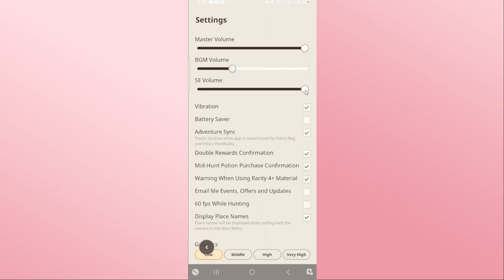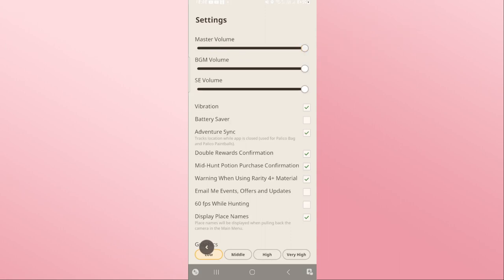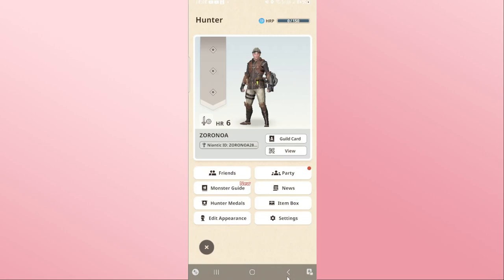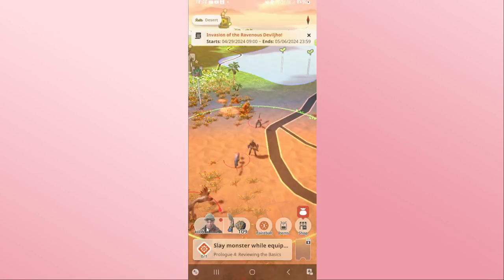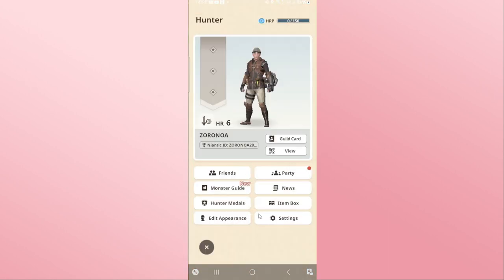You can turn down the background music as well as the sound effects volume manually. If you want both of them to be turned off, you can turn down the master volume option. After turning off your volume settings, you will no longer receive sounds within the Monster Hunter Now game.